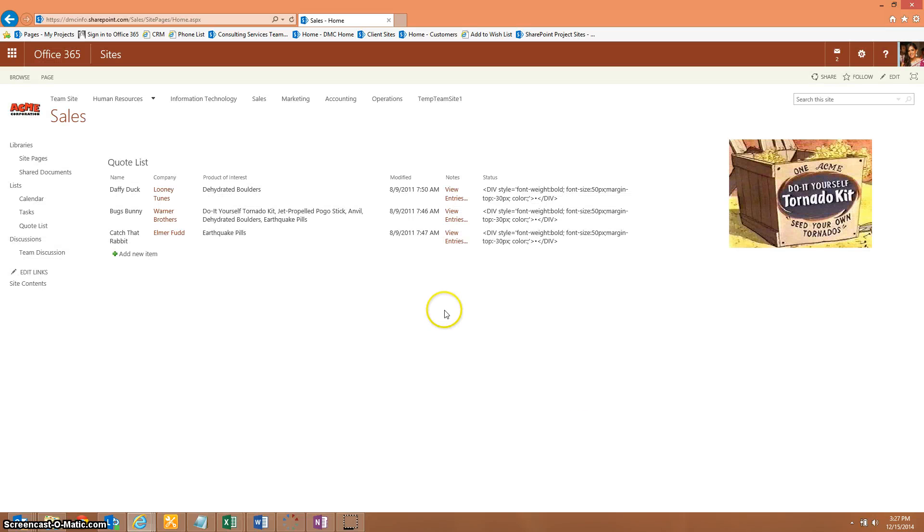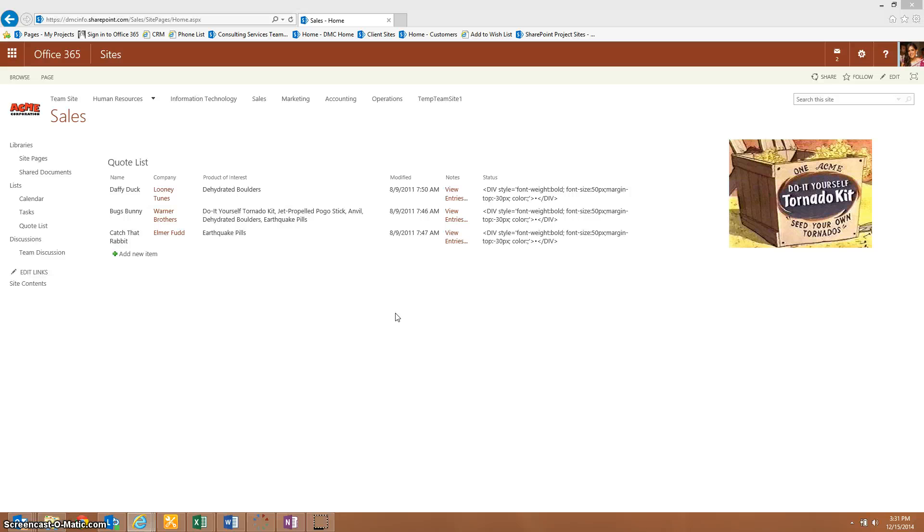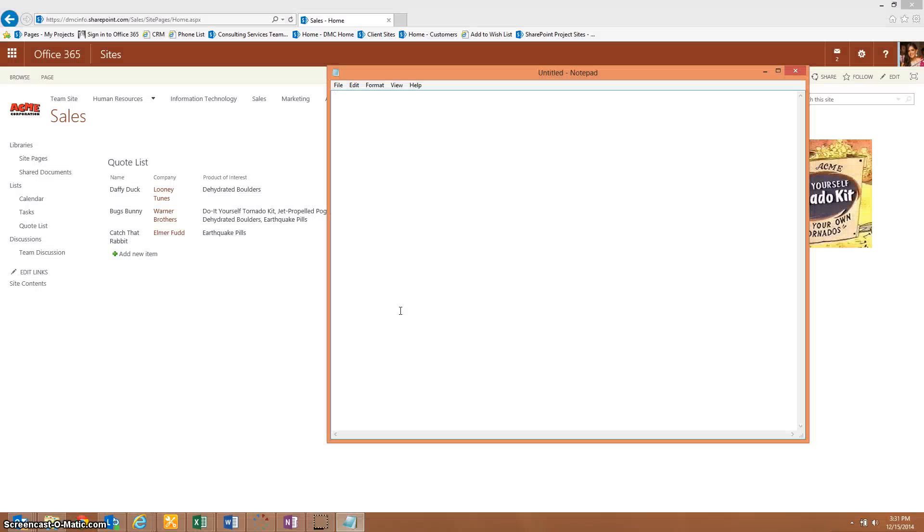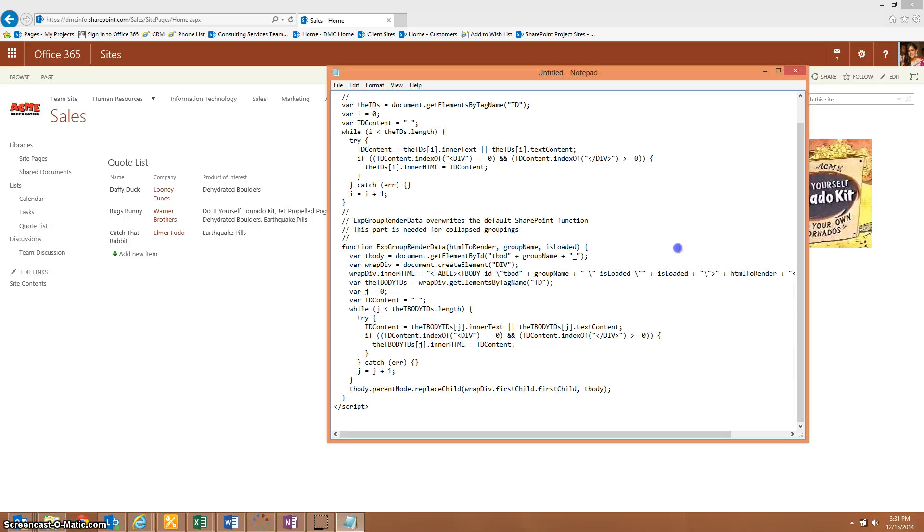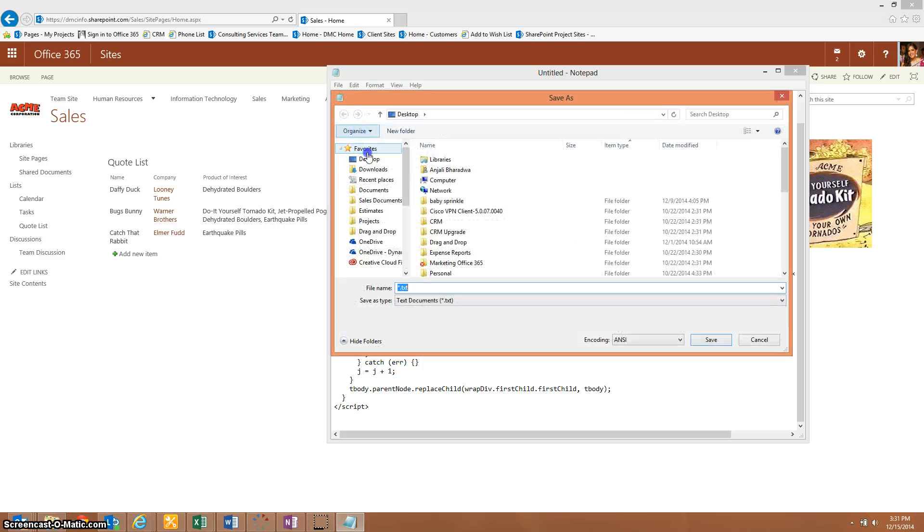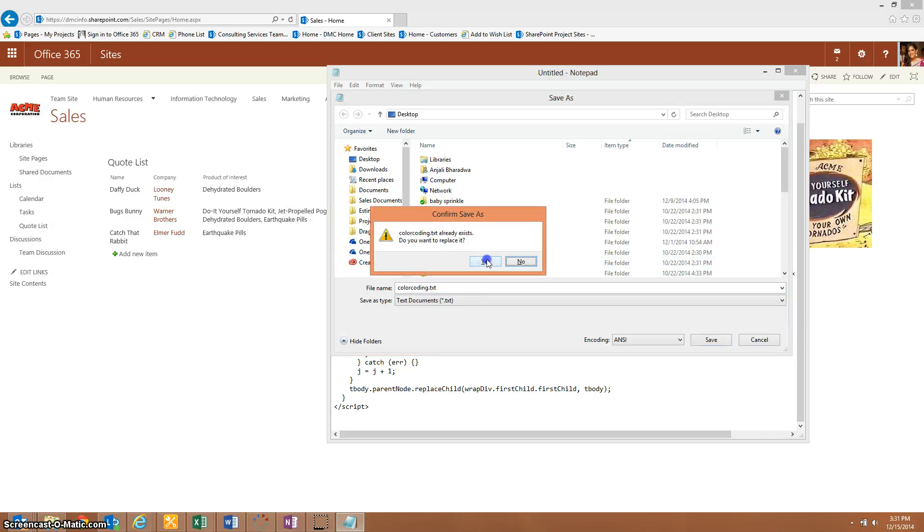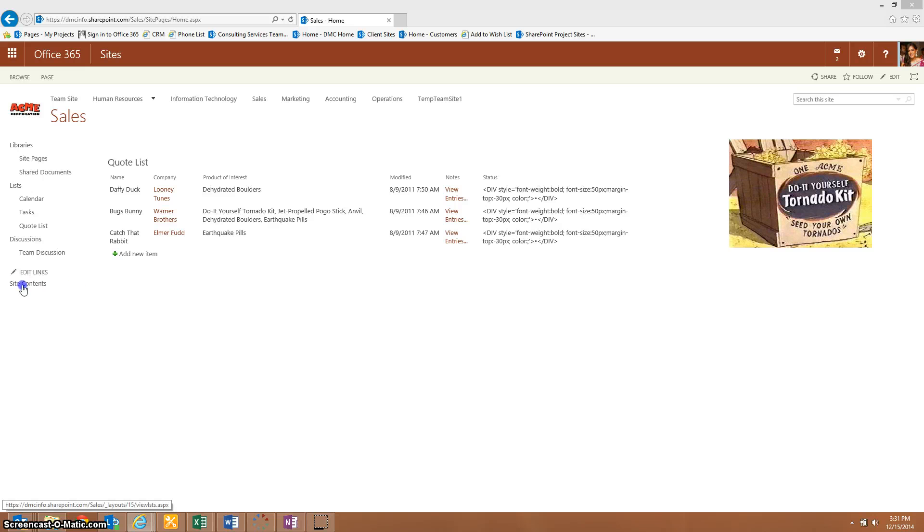Now you can see that we've added the status field to the landing page. Our next step is that we need to change the view for the status to actually be that color indicator. To do this, we need to add a content editor to the bottom of the quote list. And it does need to be exactly under the quote list web part. I do have the text again. I'm going to have that in the blog available for you. It's easiest to just go ahead and add it to a notepad. I'm going to copy the script right here and save it right to my desktop. We'll call it color coding text.